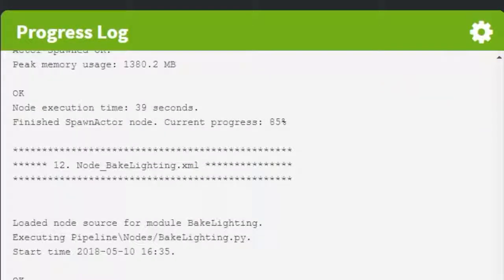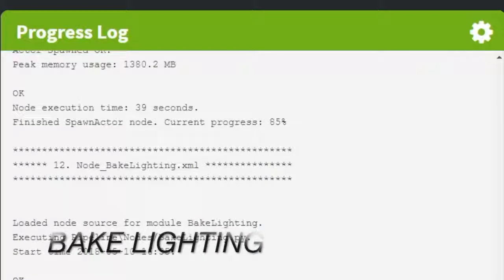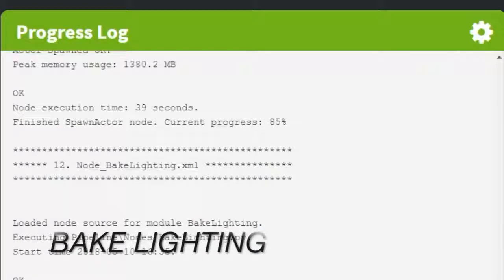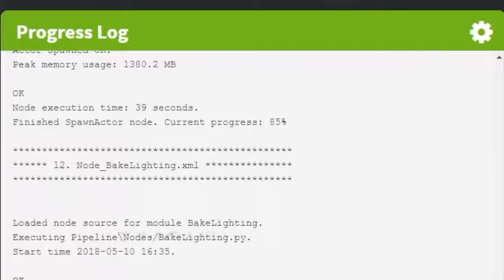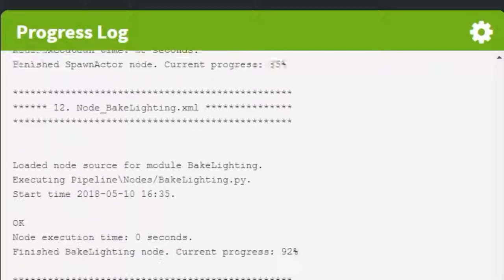One of the final steps is to bake the lighting in Unreal, which can be one of the longest processes depending on the quality setting you select at the start.